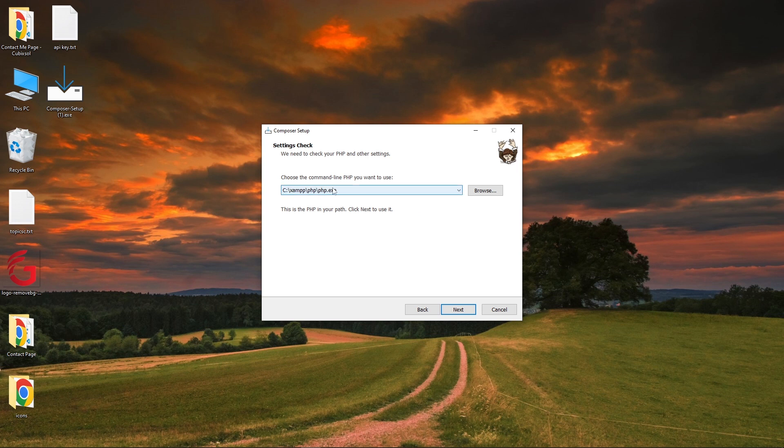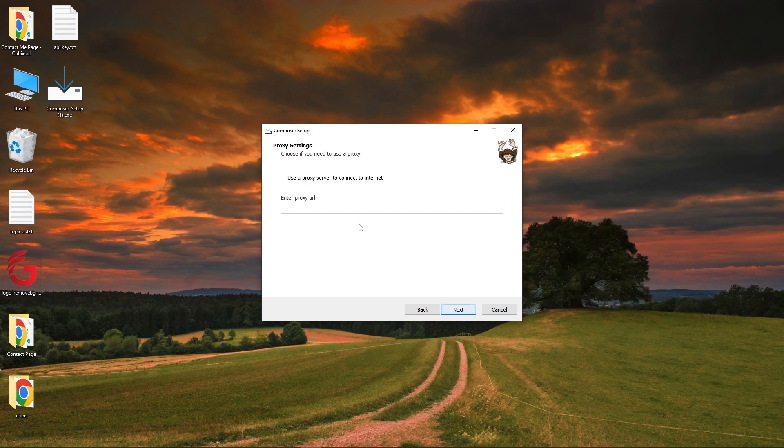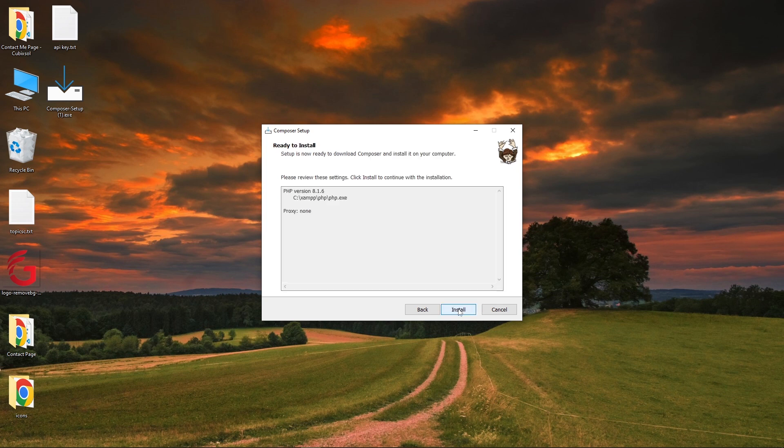it has automatically fetched the php.exe path. If you see a checkbox here, just tick that checkbox. Click Next, remain Use a Proxy Server unchecked, and press Next.